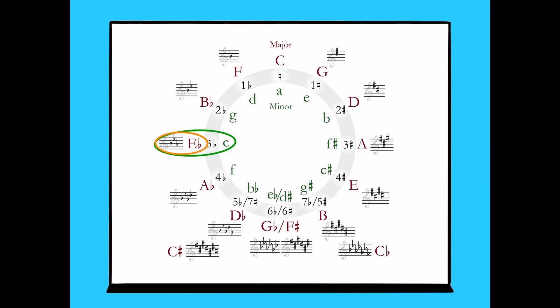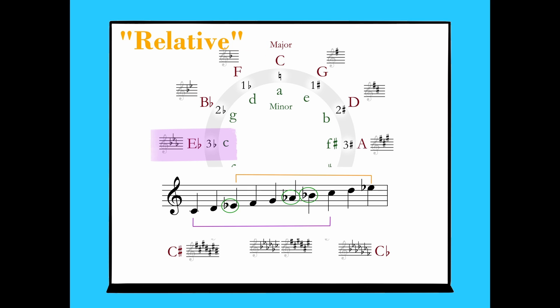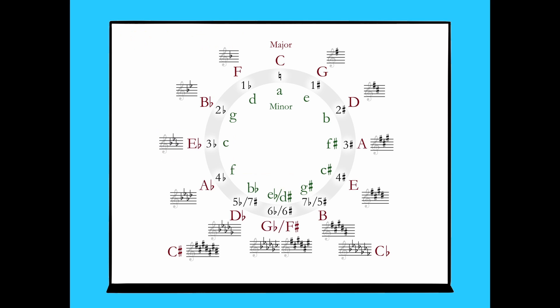While minor scales are not inherently derivative of major scales, there is a relationship that exists between major and minor keys. In fact, this relationship gives us the term to describe these. C minor and Eb major are relative keys of each other. This means that we can describe Eb major as the relative major of C minor, or C minor as the relative minor of Eb major. Relative keys share the same key signature, but have different tonic pitches.